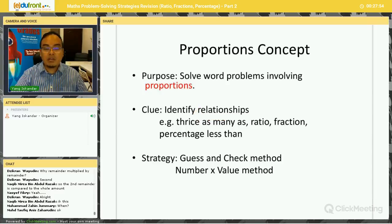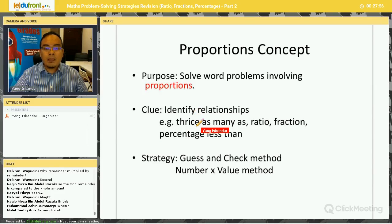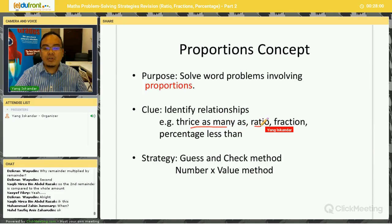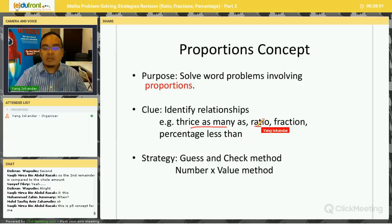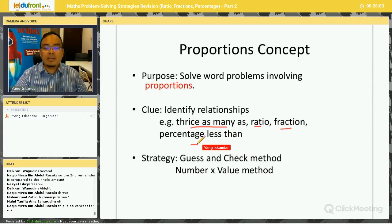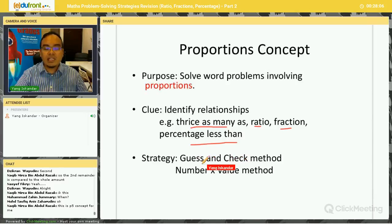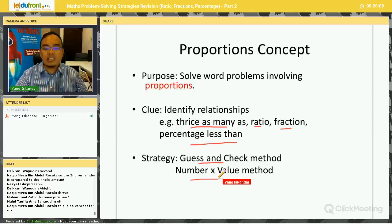The clues to identify this strategy are when the question mentions relationships such as 'twice as many as,' ratio, fractions, or percentage. Two strategies you can use are Guess and Check, and the second one is Number Times Value.